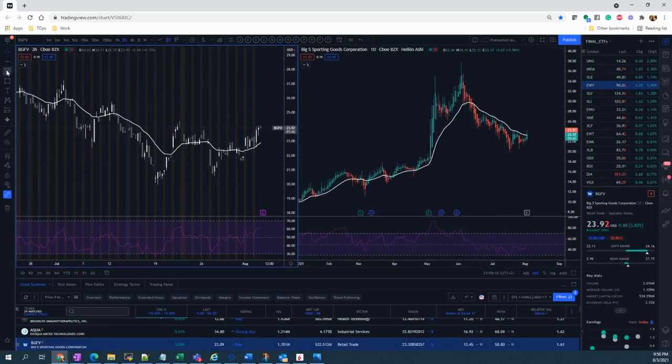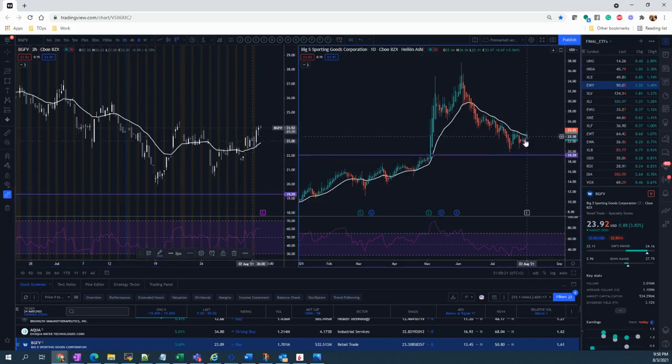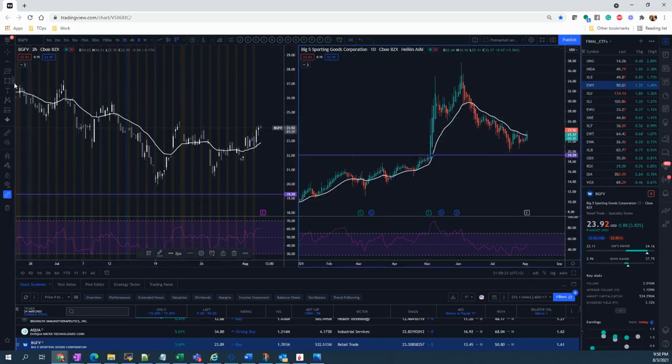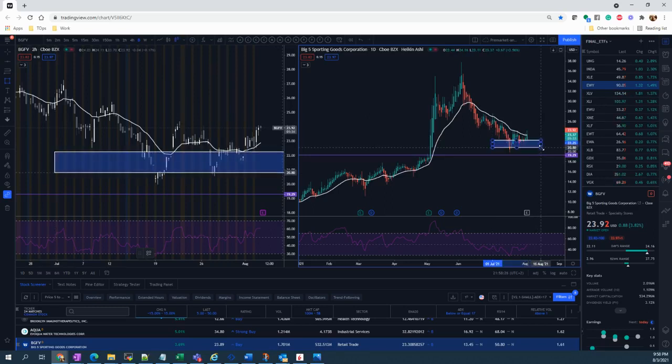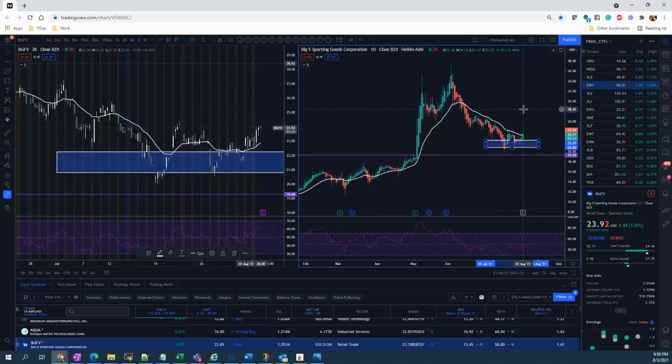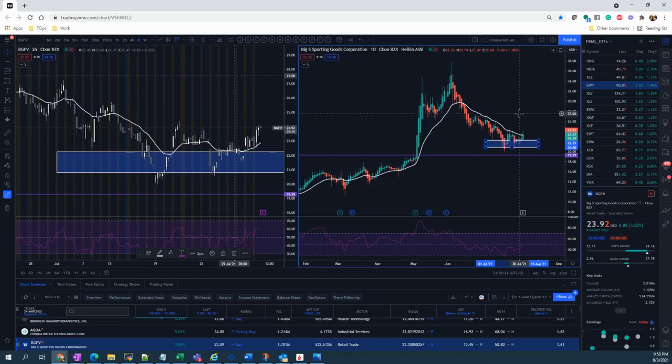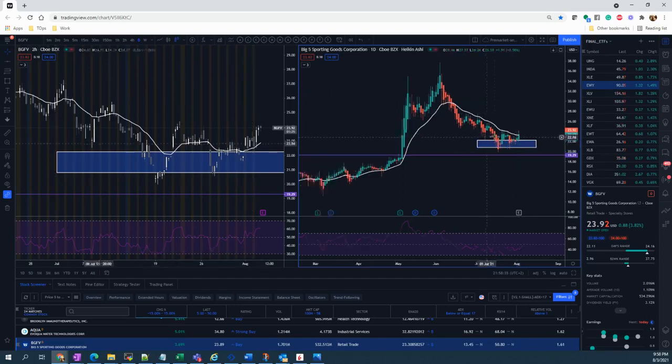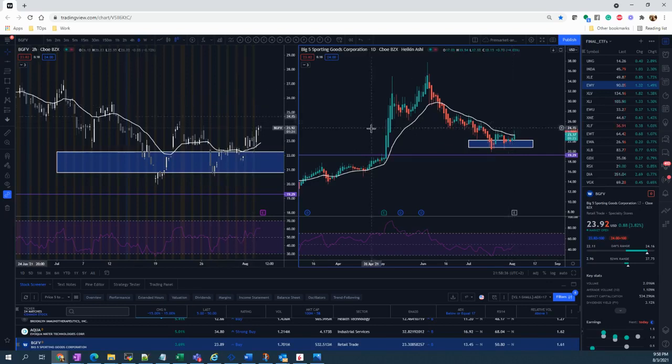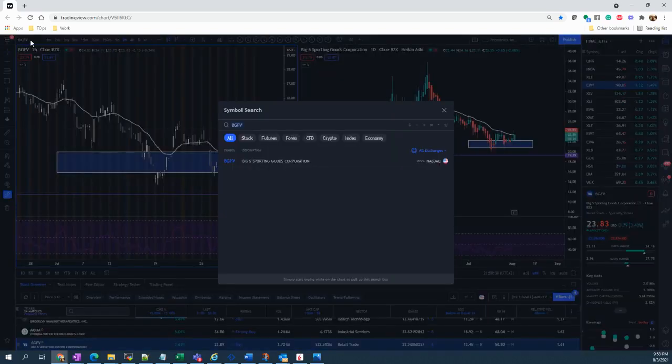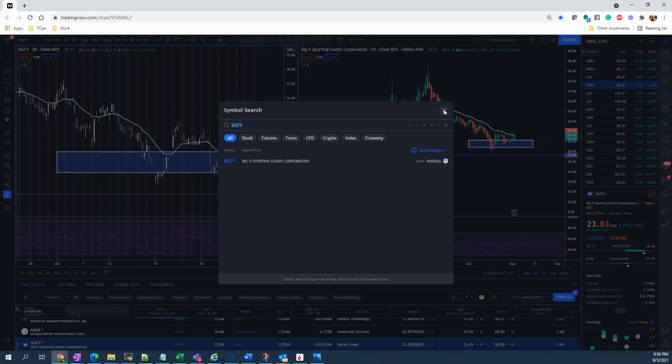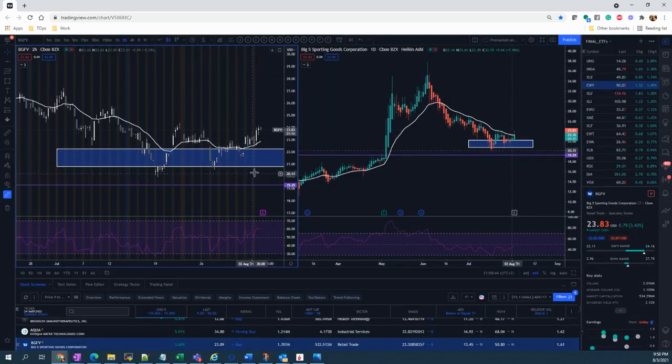As you can see, the price is bouncing at the support level, support area. Here is our support area. I believe that BGFV can rally at $27 and $32. So that's a possibility.